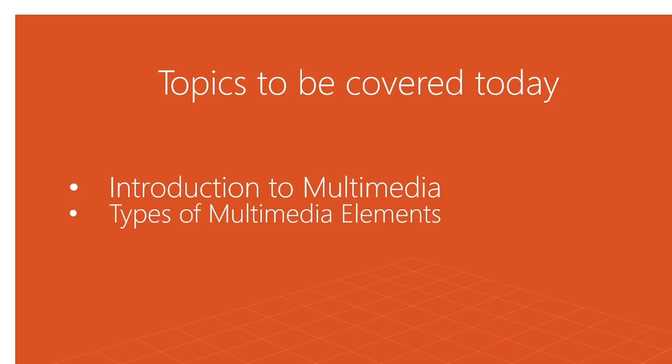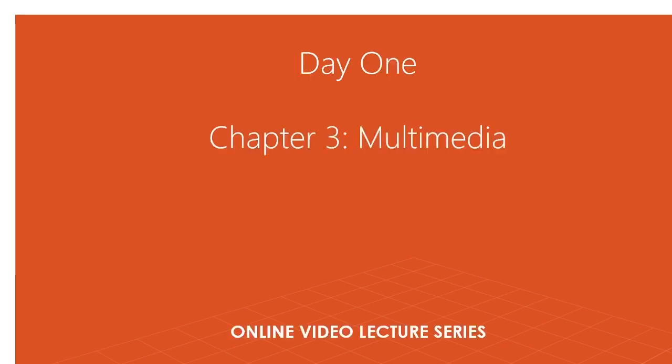Well, multimedia came from two words: Multi, which means many, and Media, which means modes or forms of communication.